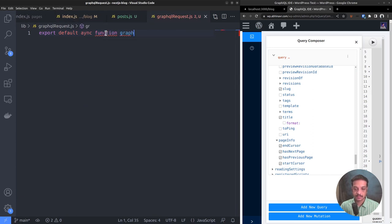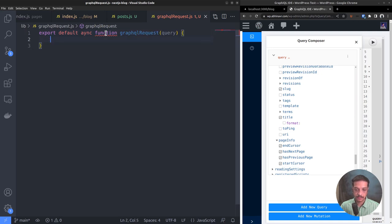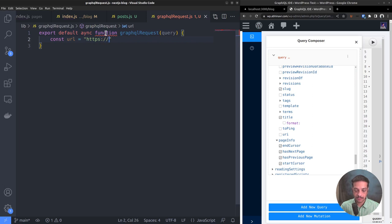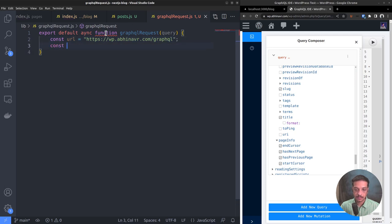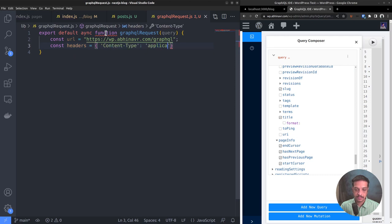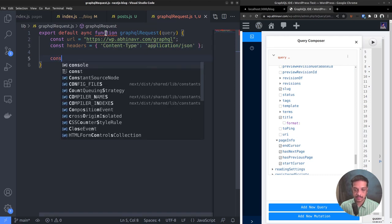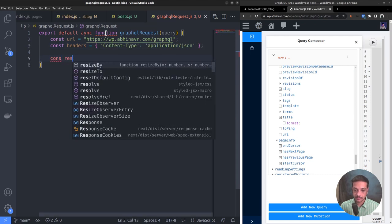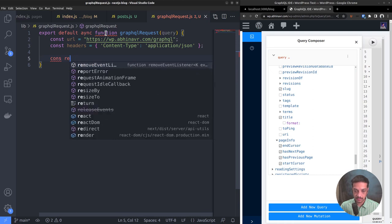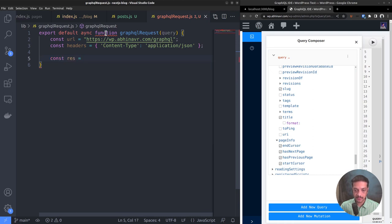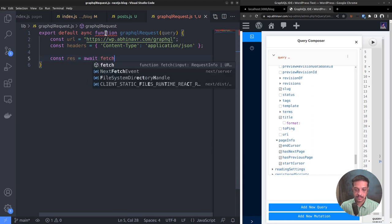Then define a function export default function. Let it be async function GraphQLRequest. The function accepts one argument which is our query. Constant URL equals the endpoint URL, that is https://wp.abhinav.com/graphql. Define one more constant called headers which contains the content type header. Set its value to application/json. Now comes the response constant which equals await fetch.